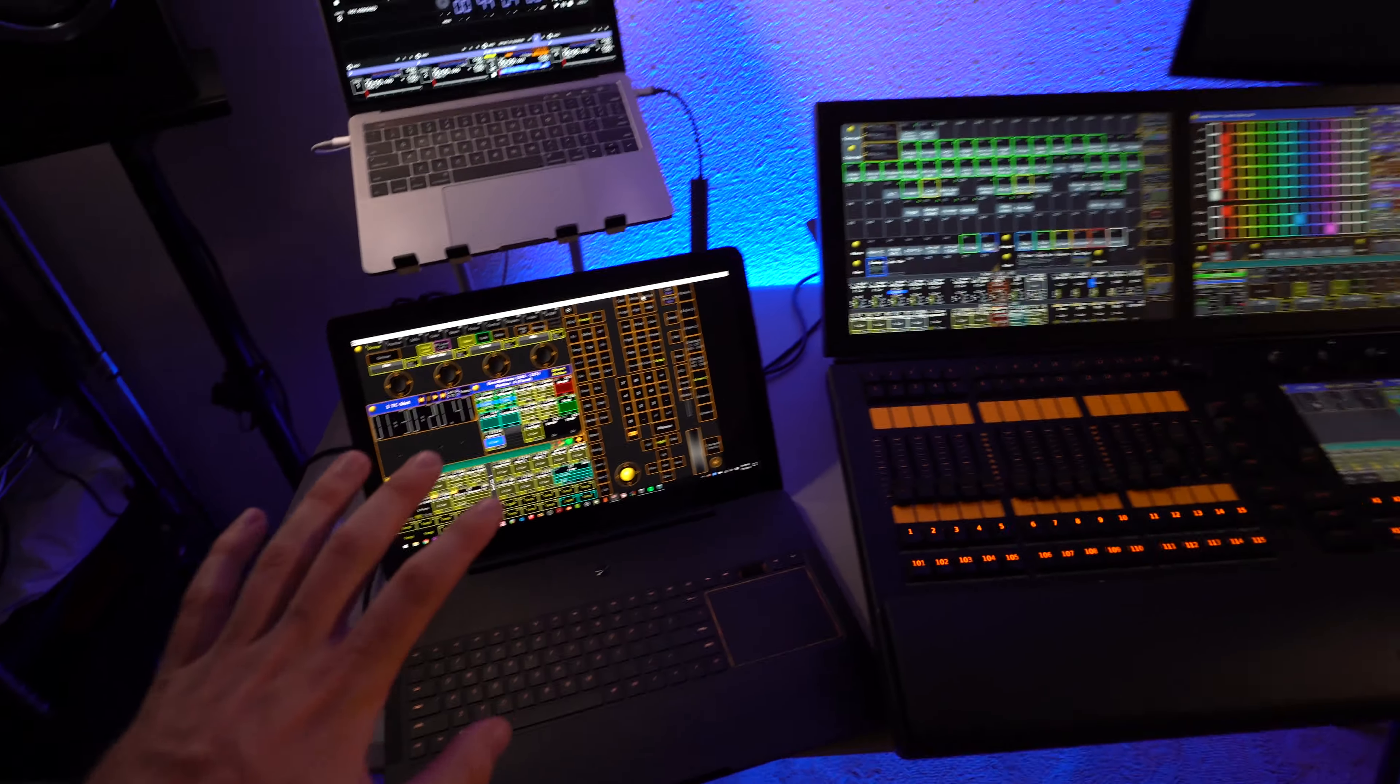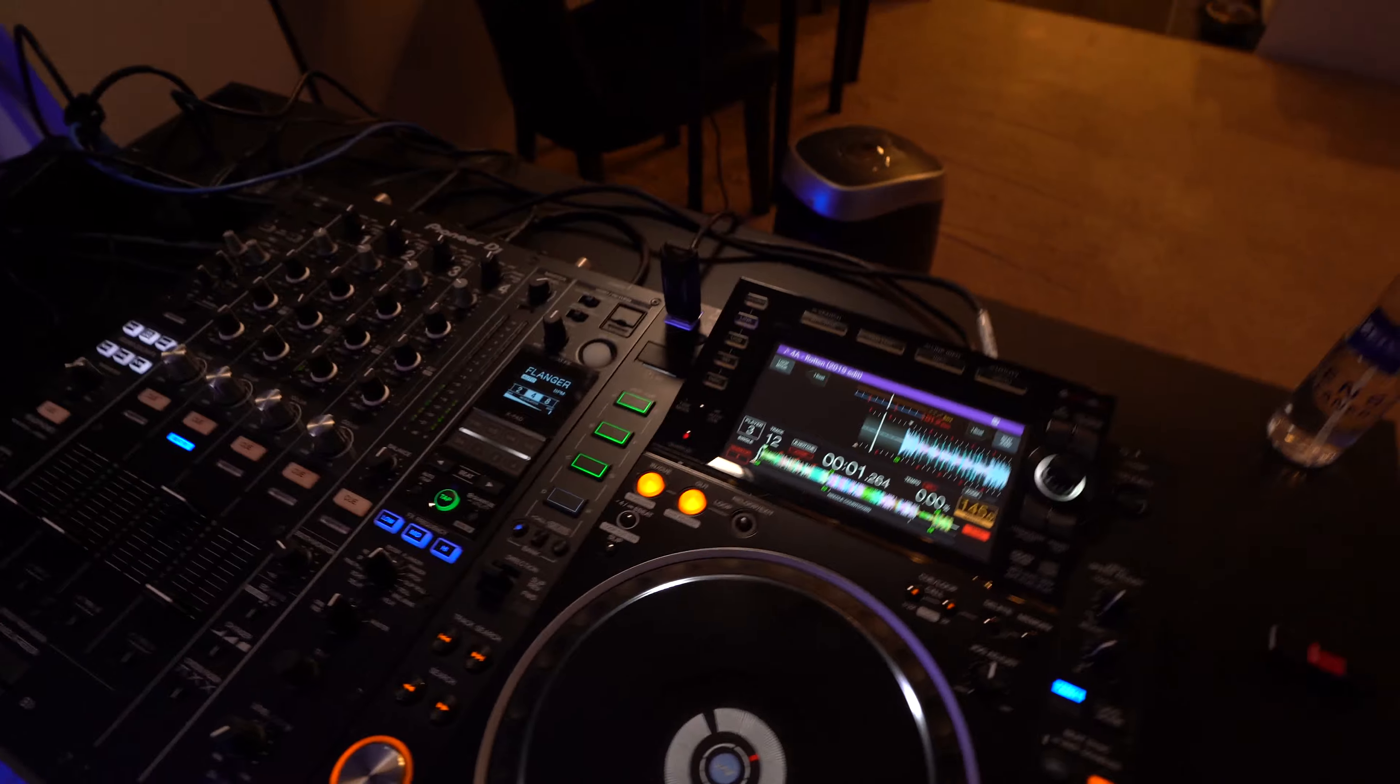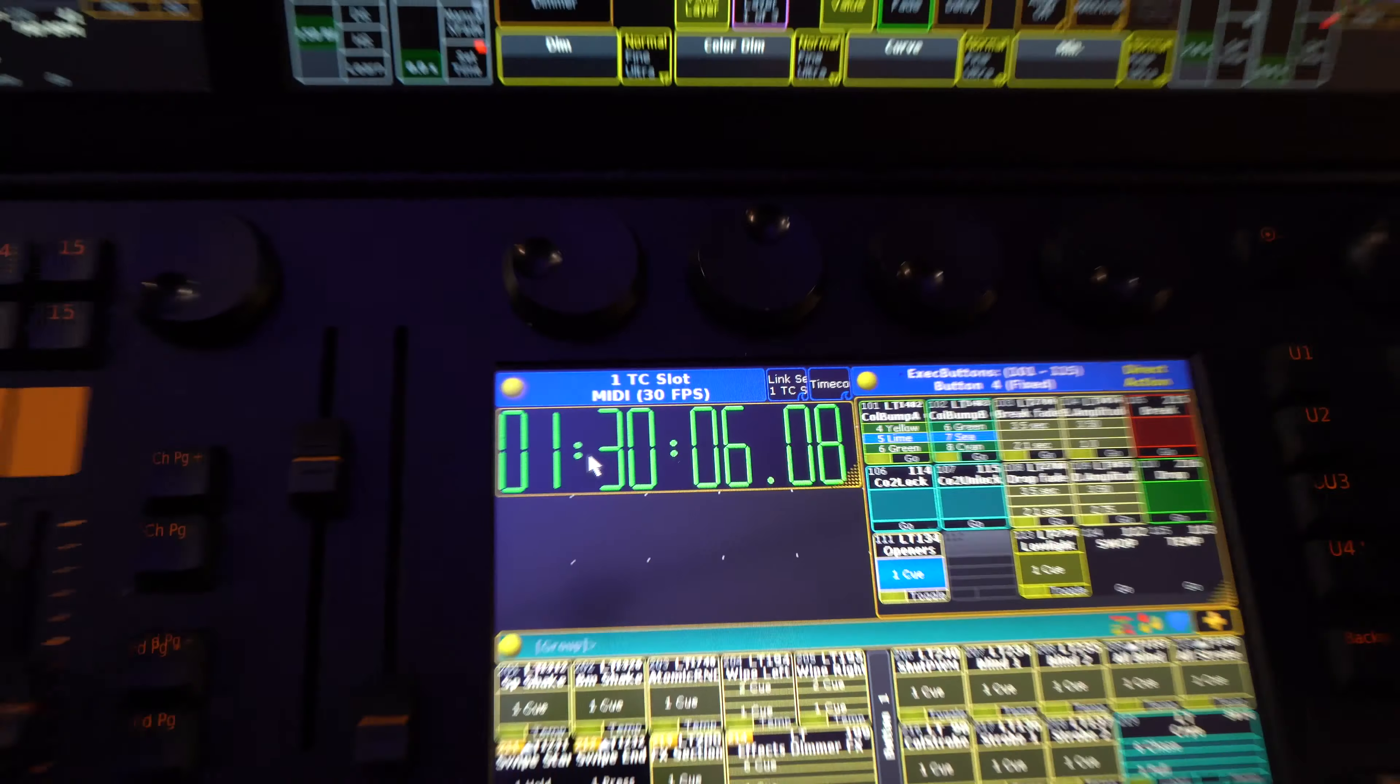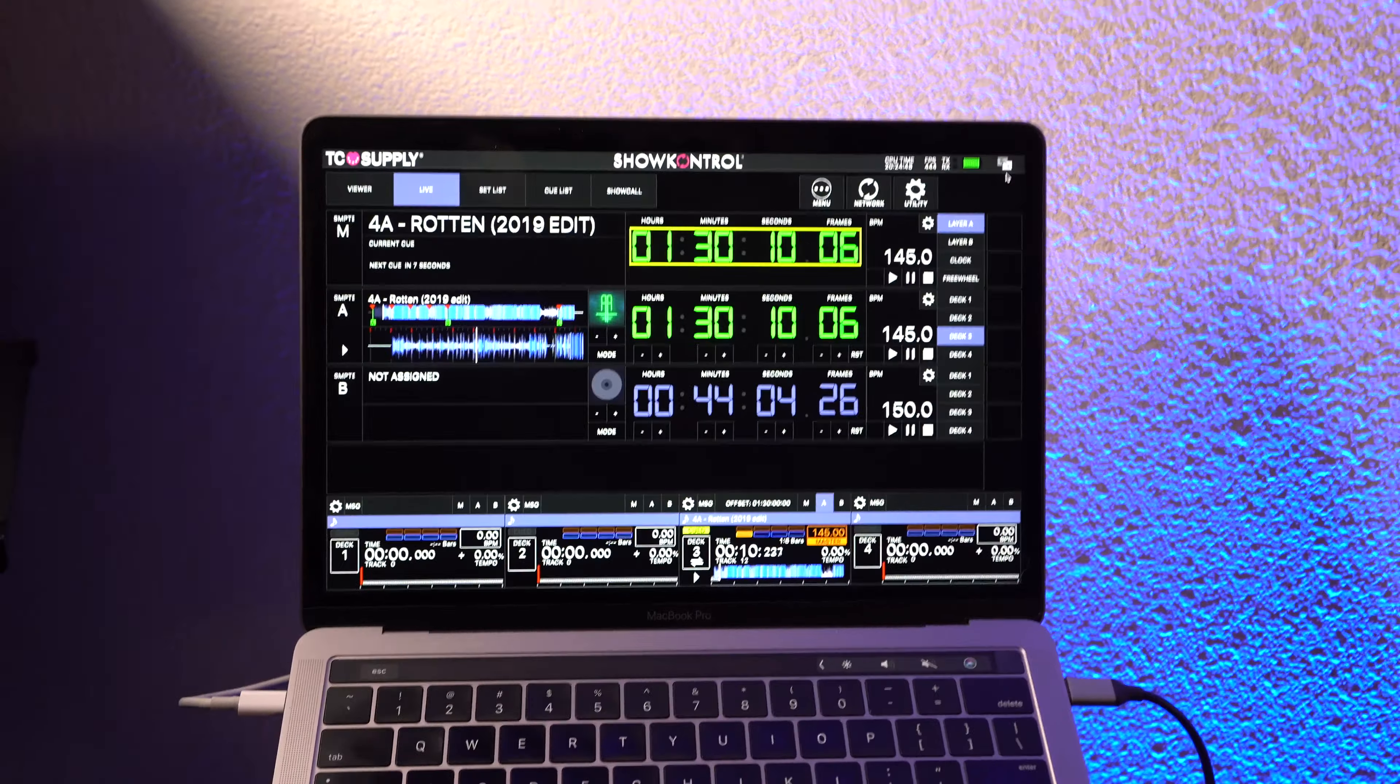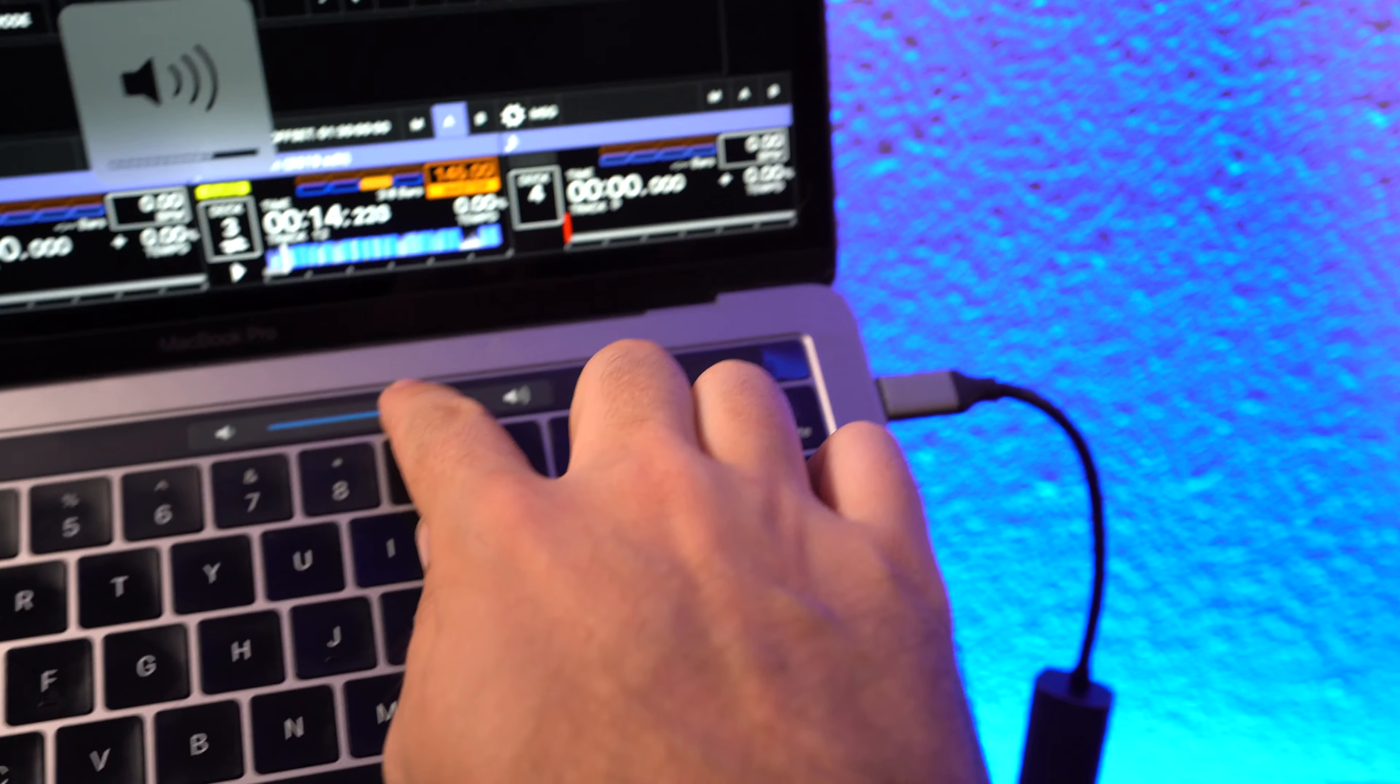So, if I've set up everything correctly, if I play over here, yep, we've got MIDI timecode on show control layer A, which is also outputting linear timecode.